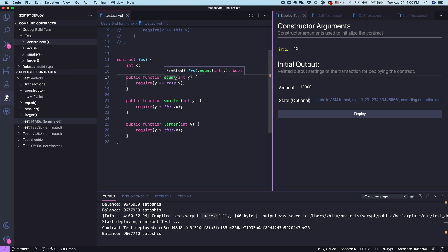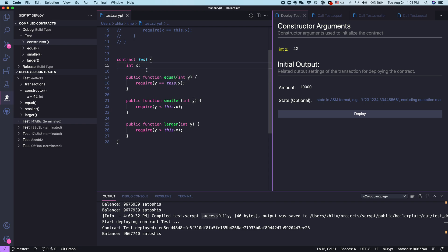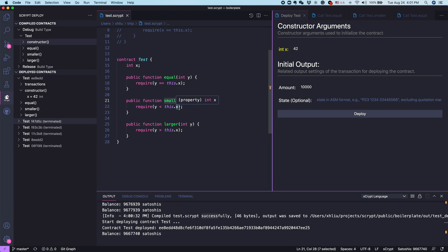You can say if you want to successfully call this one, you have to provide a y that's the same with the number 42. But if you want to, you can also call other two public functions. For example, the smaller one, basically you have to provide a number that's smaller than 42. Let's try this again.